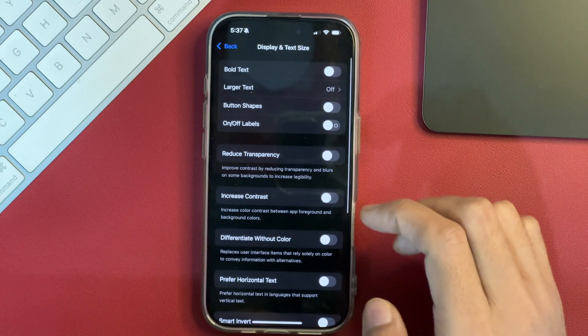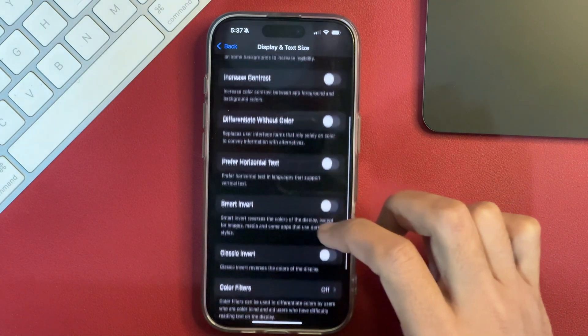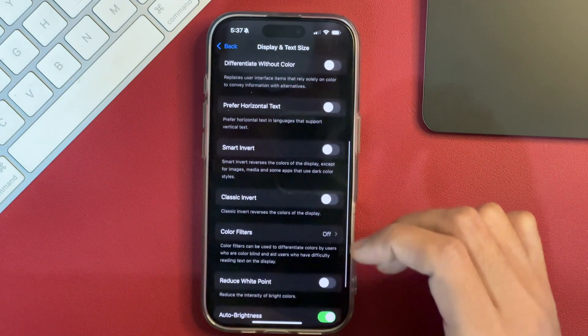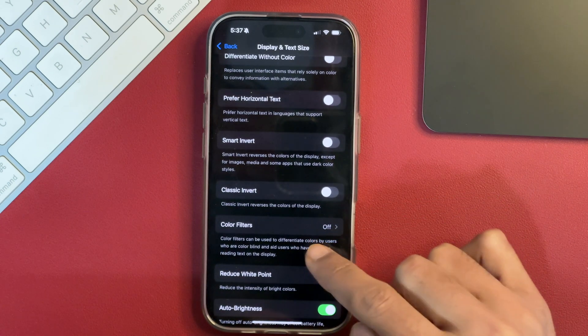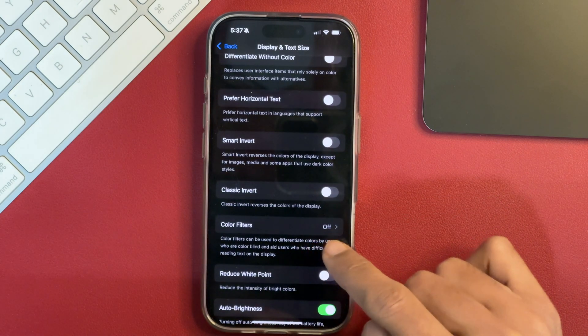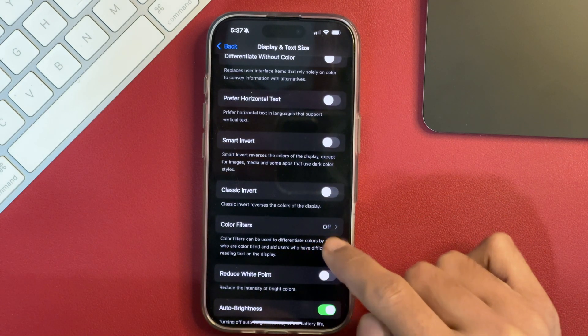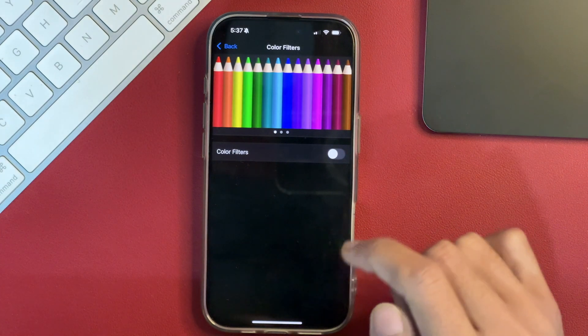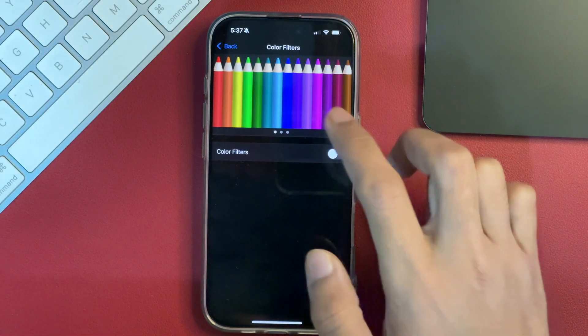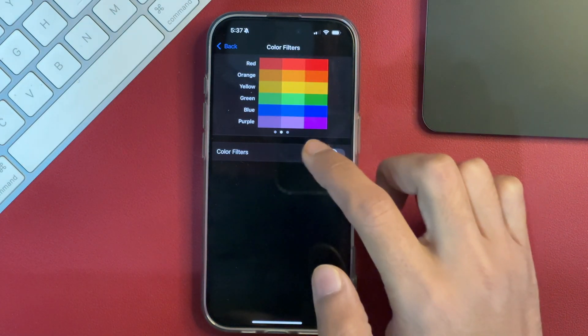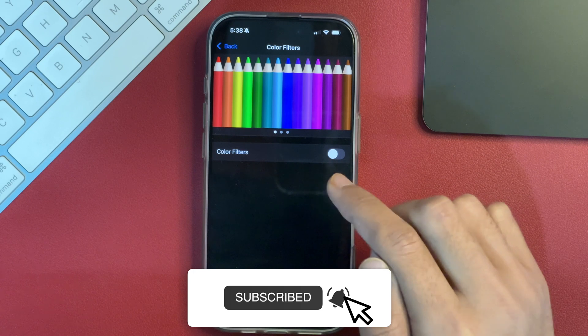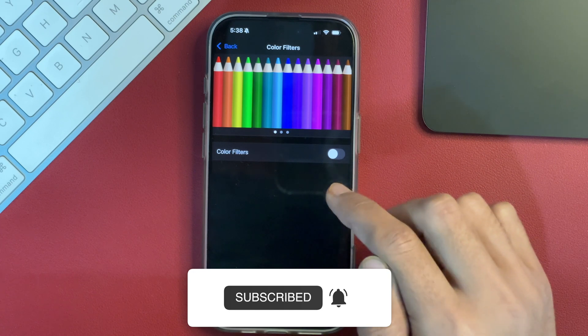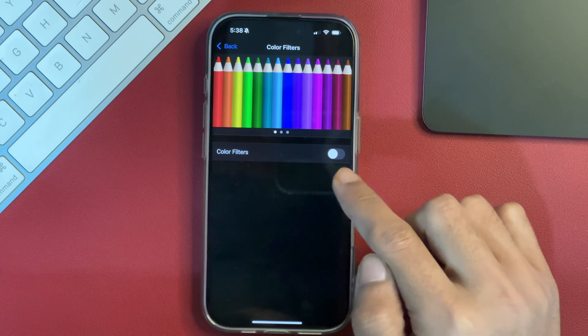Tap on that and then you have to scroll a bit and see the option that says Color Filters. You can see there is Color Filters here which is currently off. We will tap on it and after that, here we get various options. But before we make a selection, first we will have to enable the option for Color Filters.